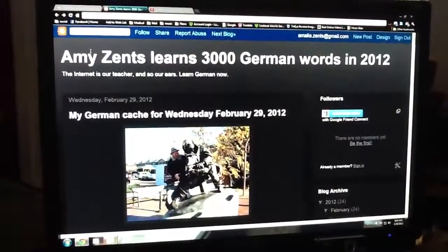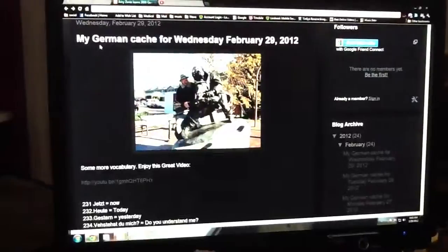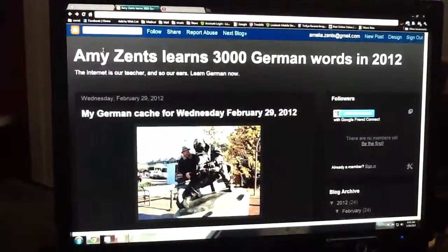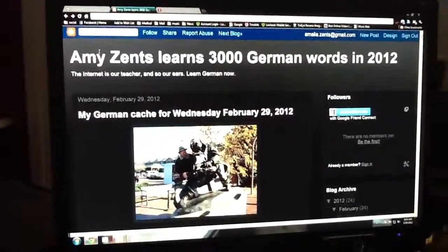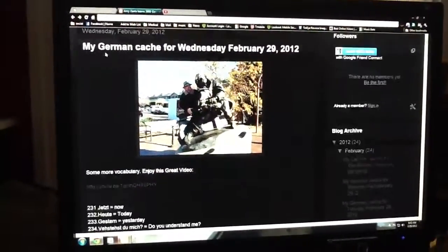Wie geht es dir? Some more vocabulary for today. Wednesday, February 29th, 2012, day 24.